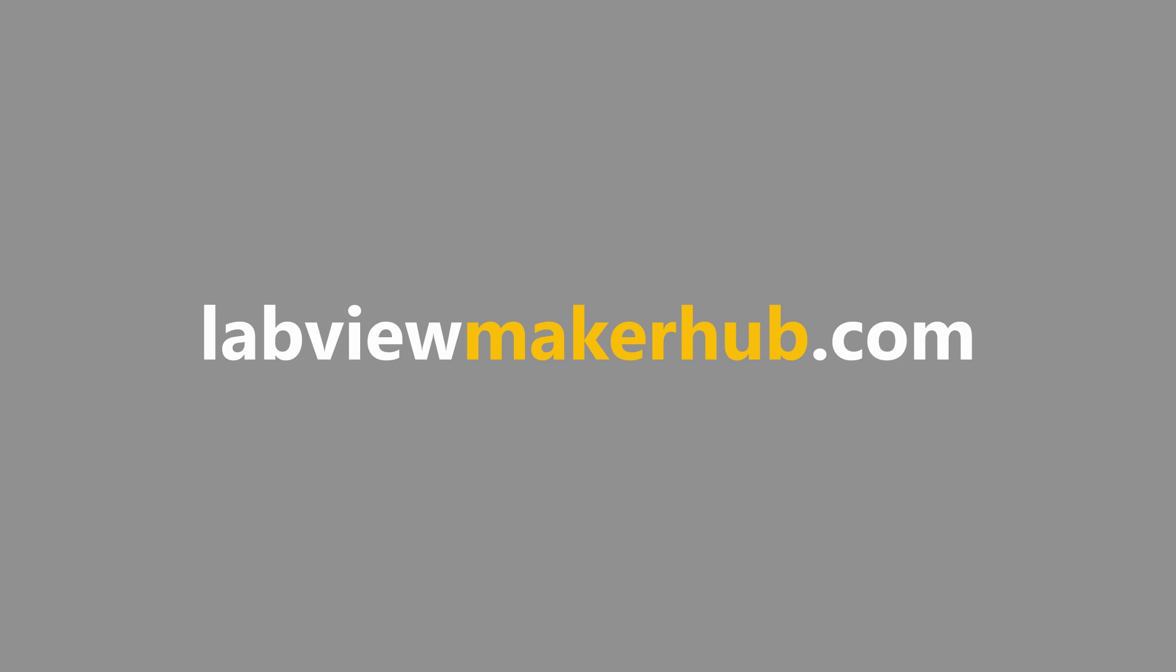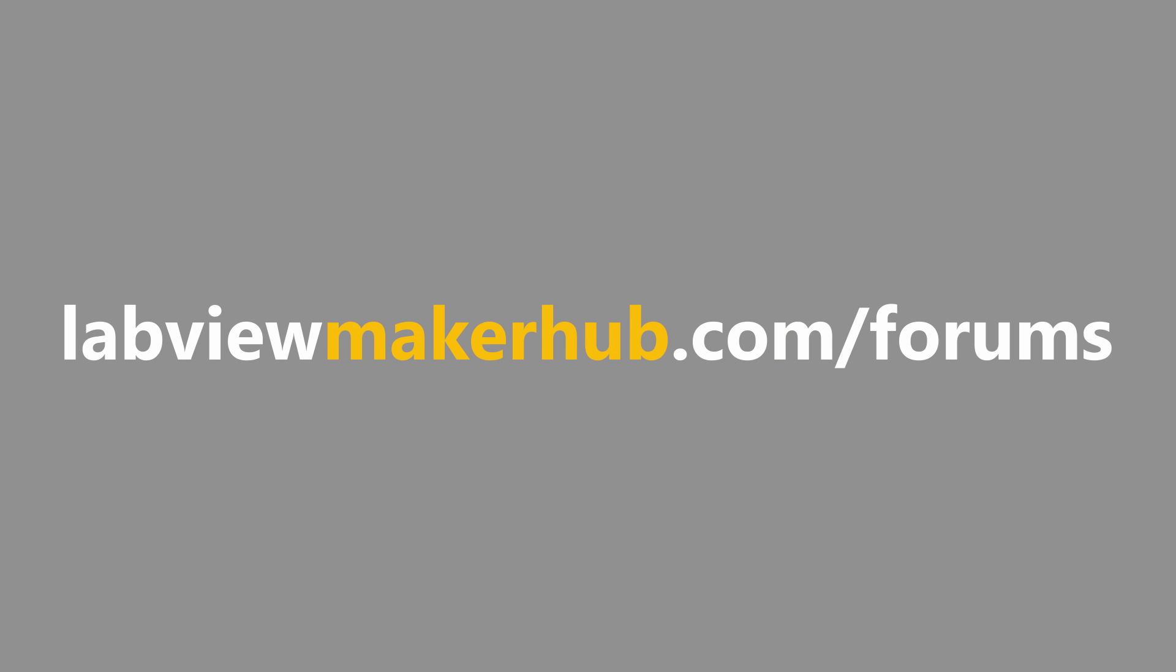Make sure to check out labviewmakerhub.com for more tutorials and projects and ask any questions you have on the Maker Hub forums at labviewmakerhub.com/forums.